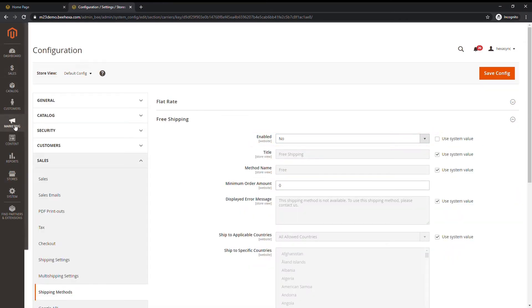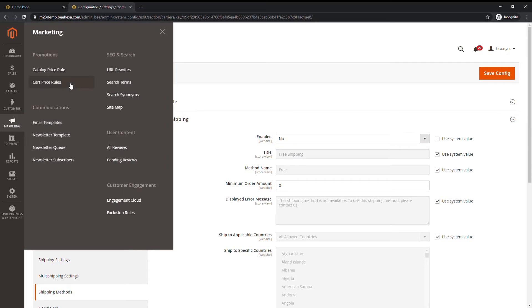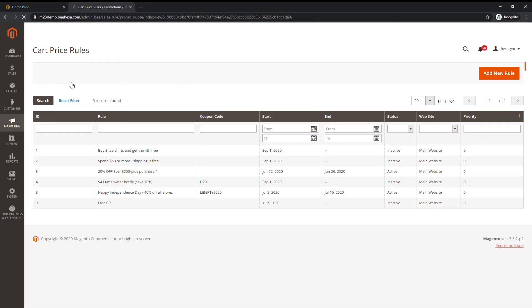Go to marketing, under promotion choose cart price rule. Click add new rule.